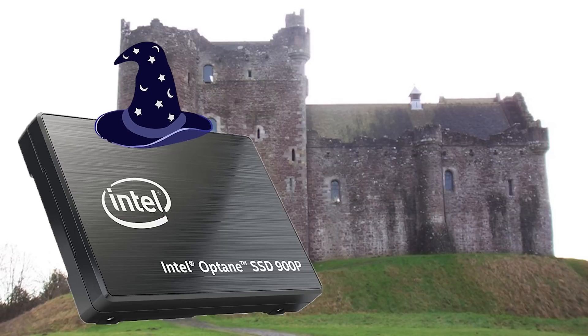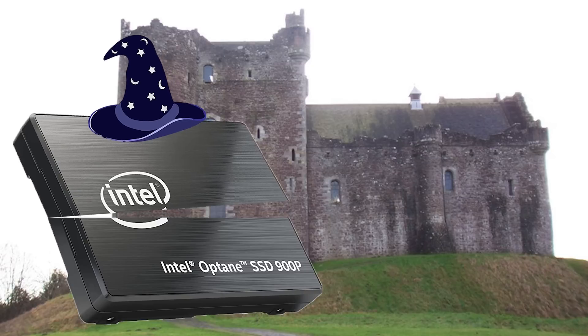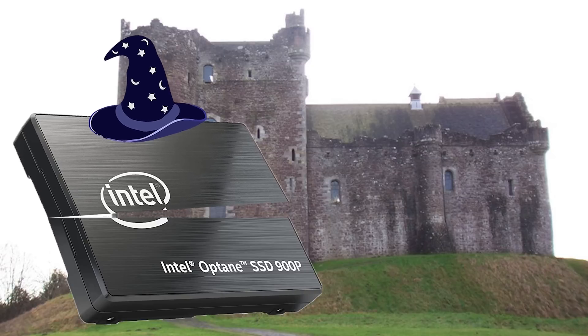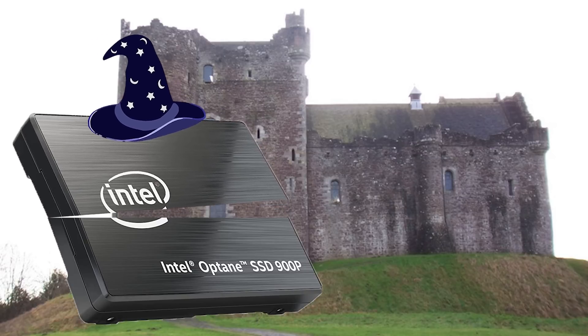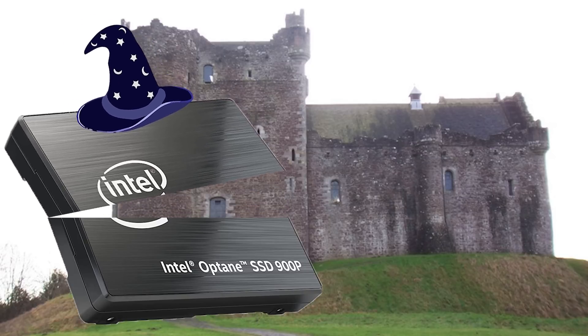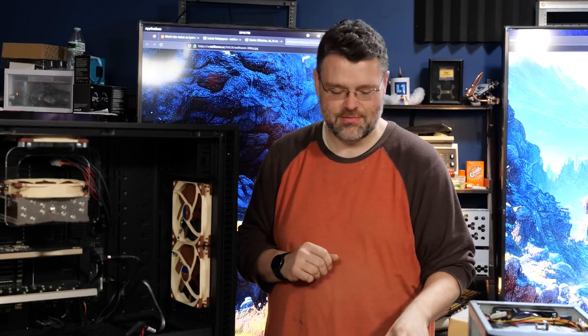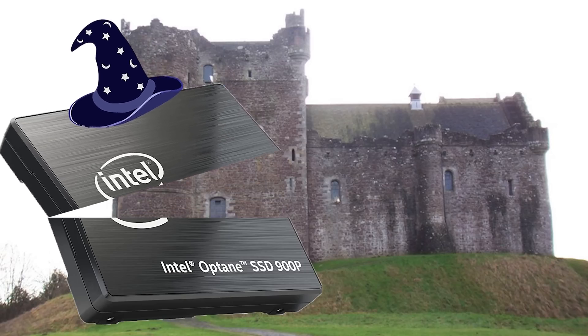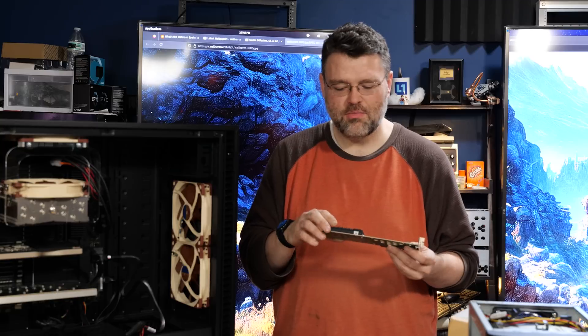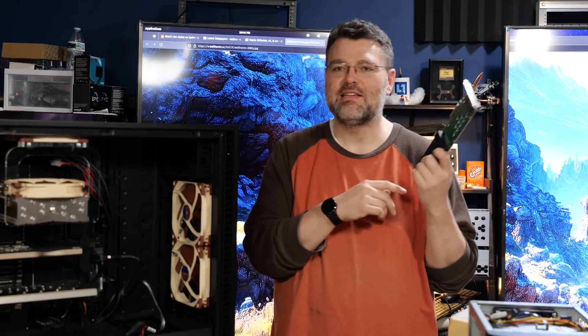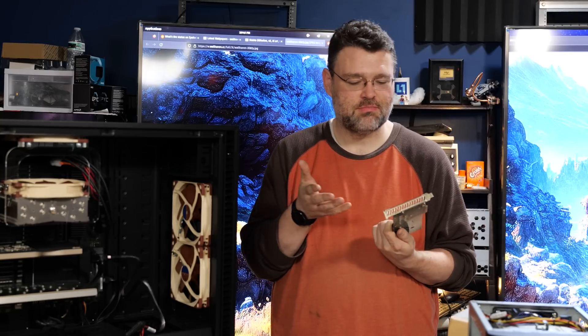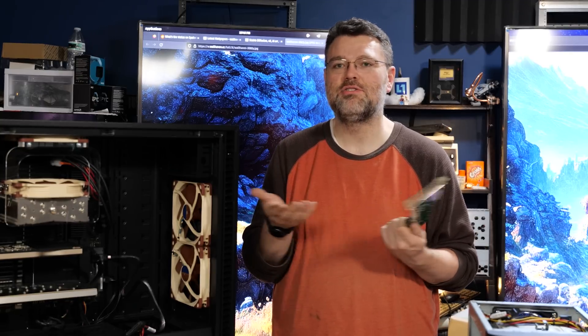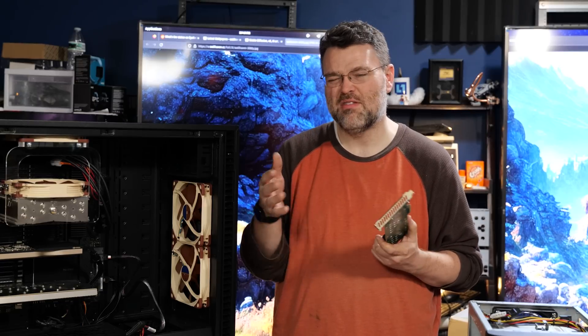Here are the rest of this video ye see, you must answer me these questions three. What is your name? I'm Wendell of level one. What is your quest? Well, I'm trying to use enterprise SSDs in desktop computers because consumer SSDs aren't good enough for me.